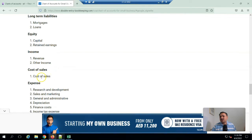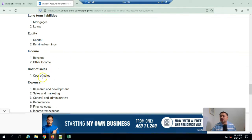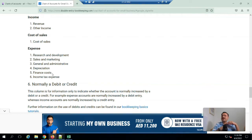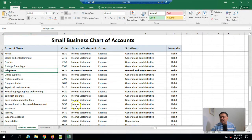Revenue income will be revenue, other income, and then there will be cost of sales. They mention some expenses: research and development, sales and marketing, general administration, depreciation, and finance cost.